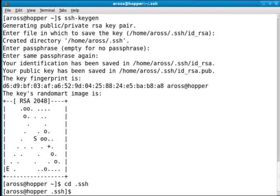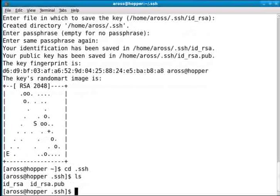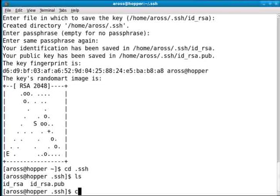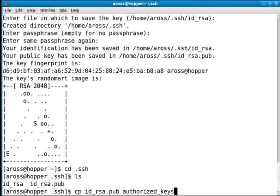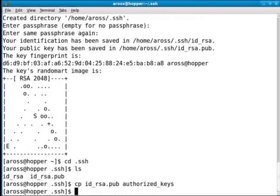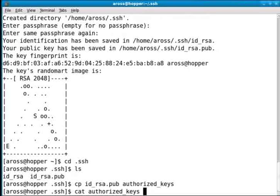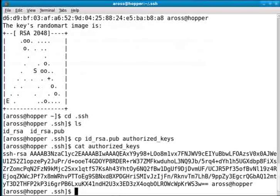You can create a file called authorized_keys. In this case, because I'm starting from scratch and I only have my public and private key, I'm just going to copy my public key into authorized_keys. And so the content of my authorized_keys file is my public key.